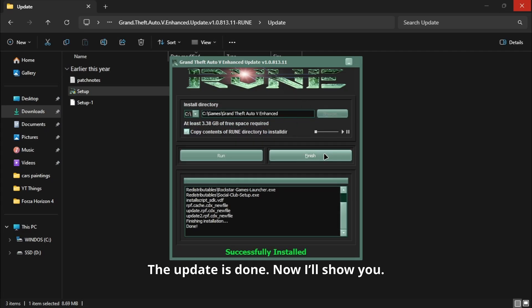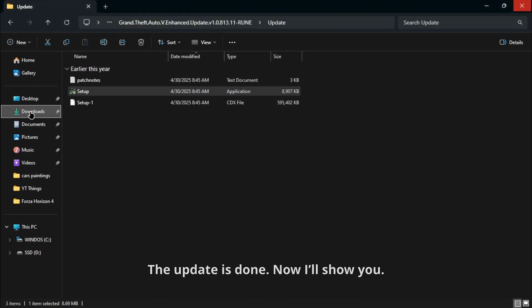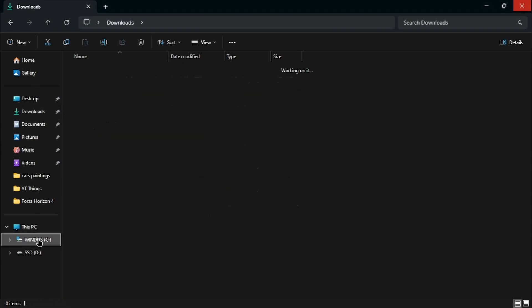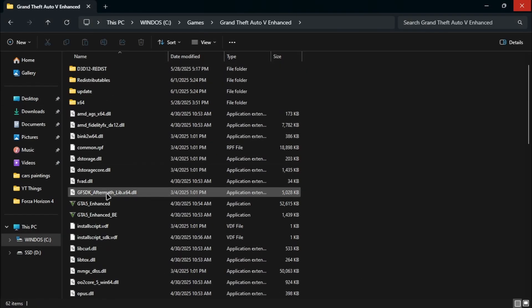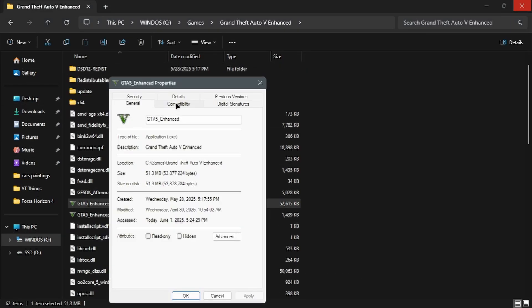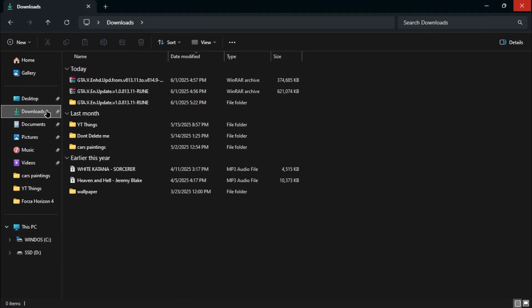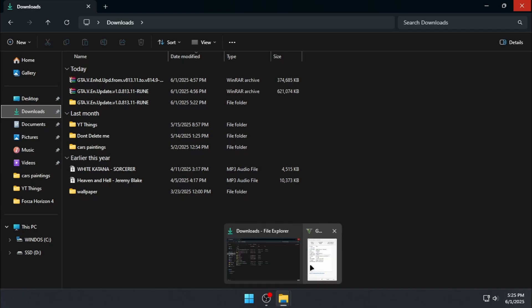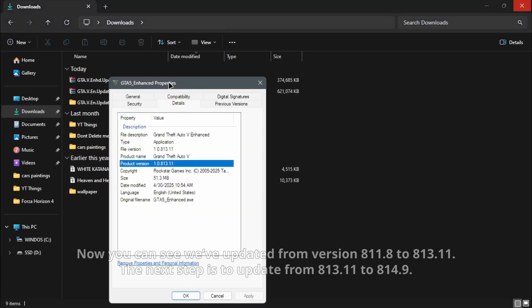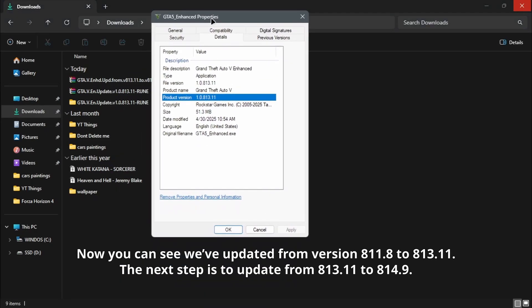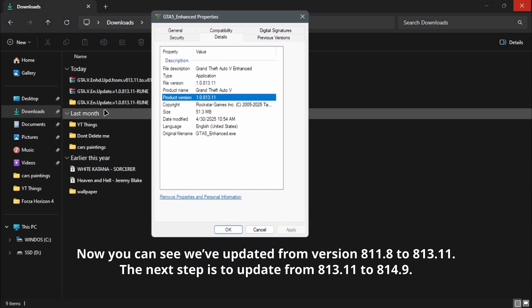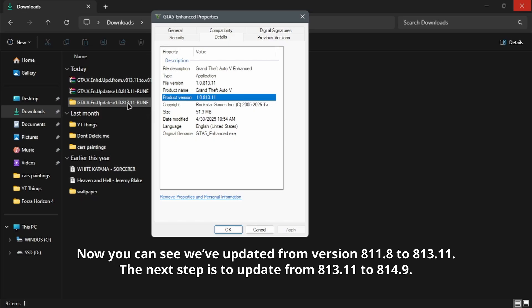The update is done. Now I'll show you. Now you can see we've updated from version 811.8 to 813.11.